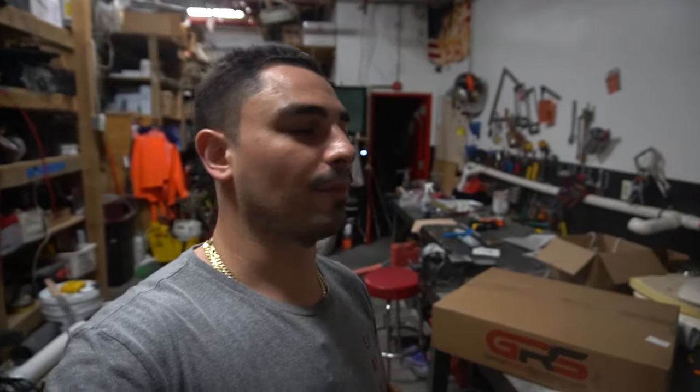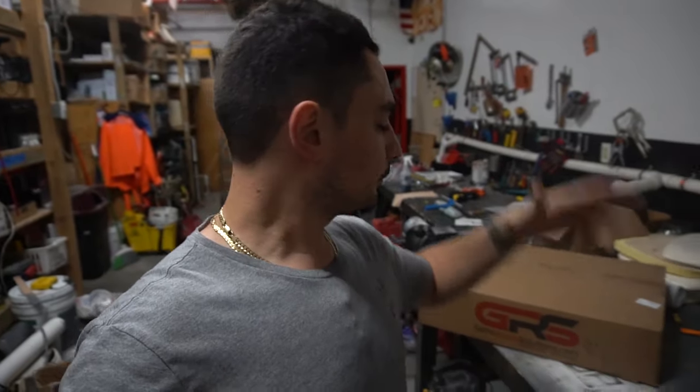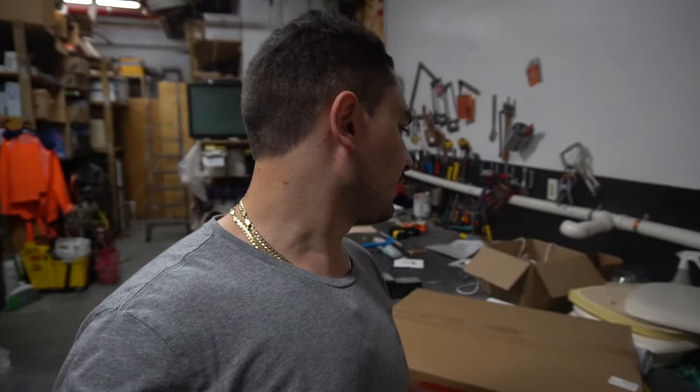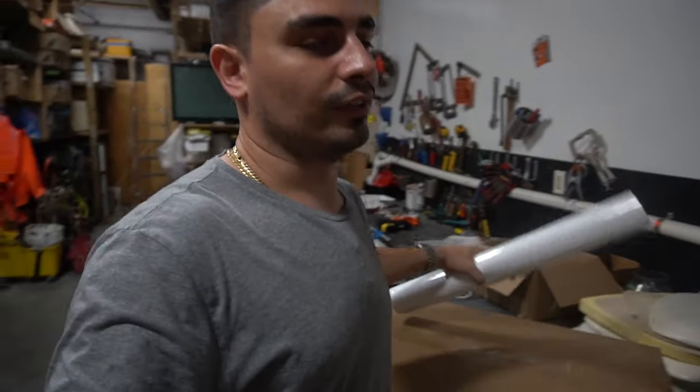So basically I ordered a white bar top cabinet from Game Room Solutions. Obviously Game Room Solutions, I get the cabinets from them until I settle into my new house and all that. I'll probably dab into making my own cabinets, but for now the quick CNC cuts out of Game Room Solutions works for me.